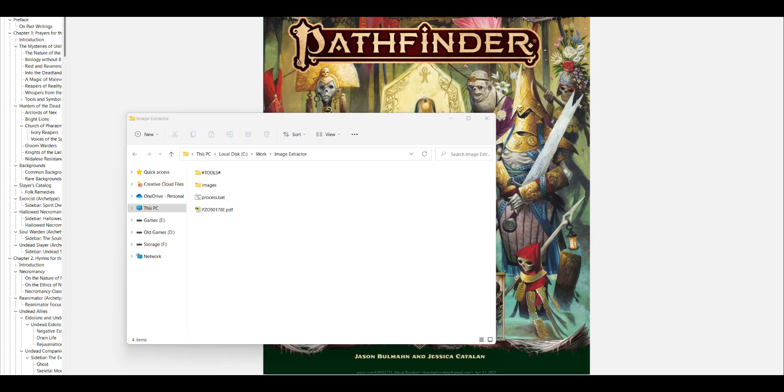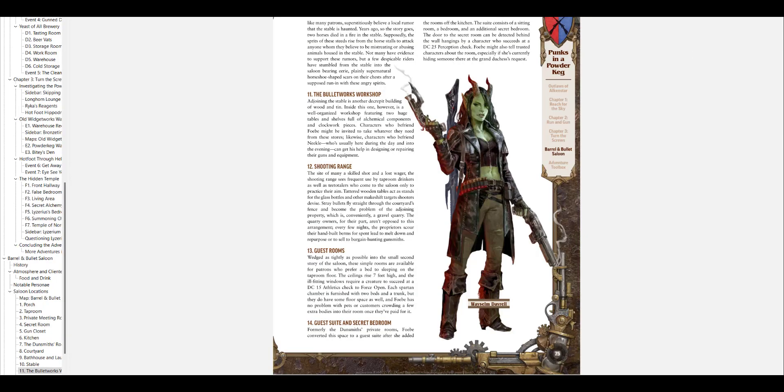Let me show you an example of what I'm talking about. Before I bring this up, I should say there's going to be some spoilers here. I need a document to use as a sample for this walkthrough. I'm going to be using the newest adventure from Pathfinder 2nd Edition, Punks in a Powder Keg. If you're sensitive about spoilers for that, you may not want to watch this.